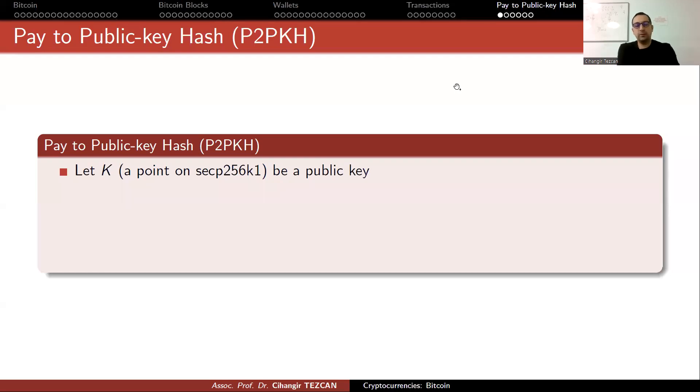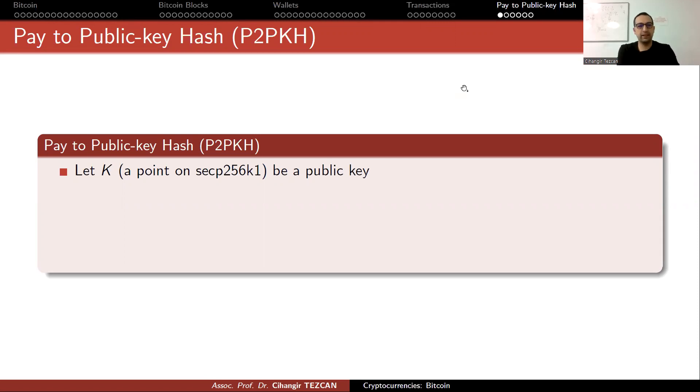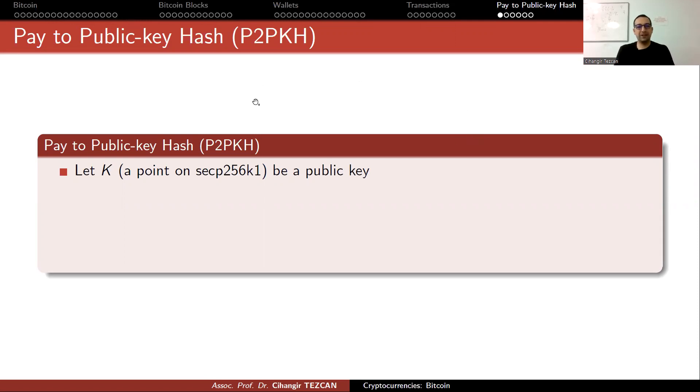Alright, so we talked about wallet addresses. Now let's see how we actually transfer bitcoins to these wallet addresses. The most basic one is Pay to Public Key Hash, shortened as P2PKH.